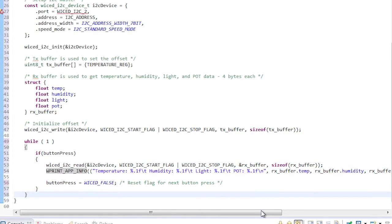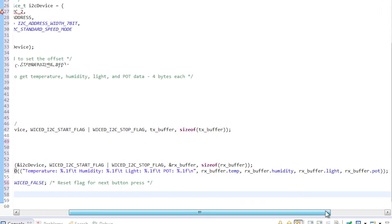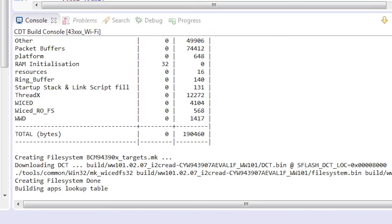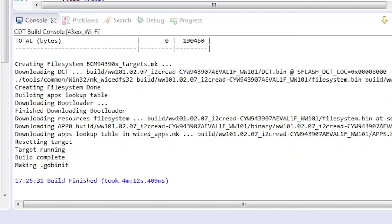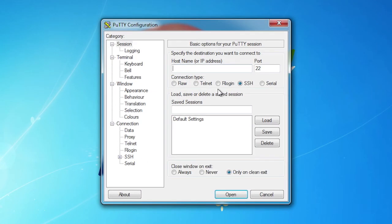Each I2C read will be reading 16 bytes — 4 bytes each for temperature, humidity, ambient light, and pot voltage. Let's program the board with this firmware and observe what happens on the terminal window when we push the button.